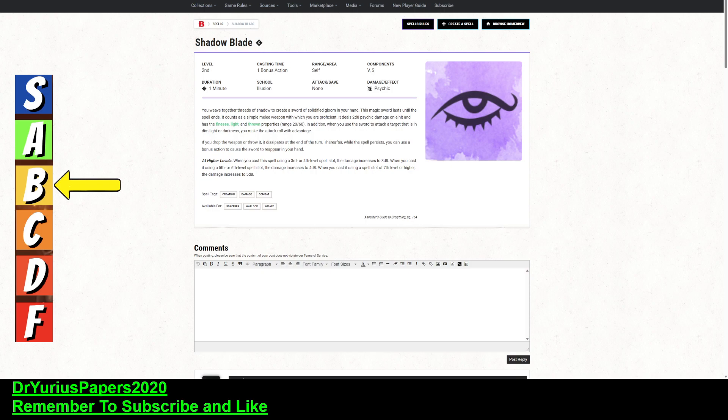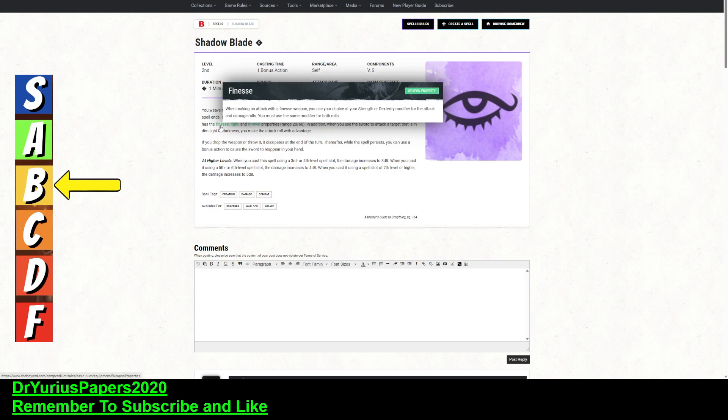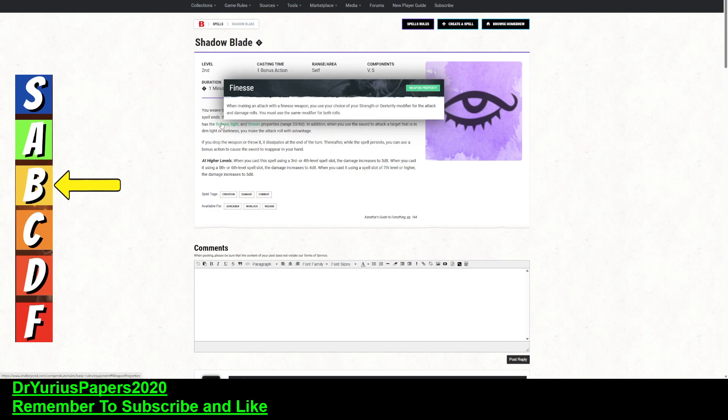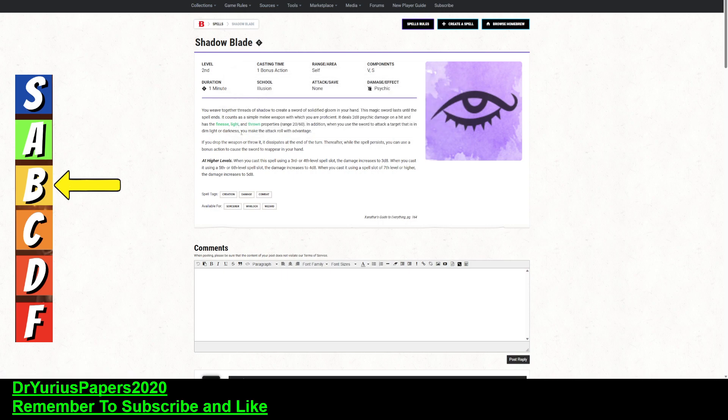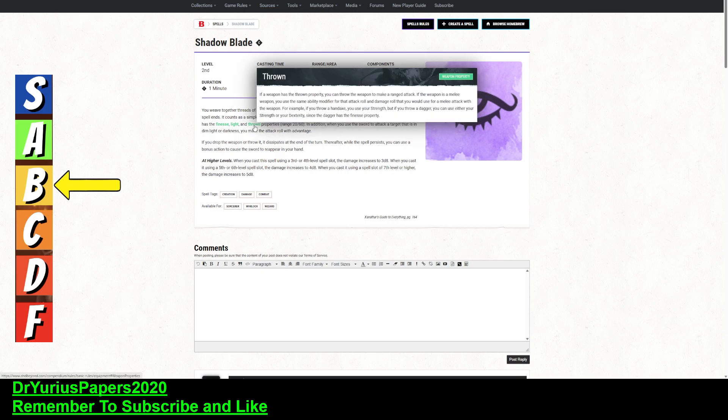It is a spell that you would want to concentrate on, so you create a magic sword. It has the finesse, the light, and the thrown property, so what exactly does that mean? Well, this means you can use your dex for attack and damage rolls. It's easy to handle, which means you can fight with two weapons, so you can have another weapon in the other hand, but it can't be this one because you have to concentrate on this one. But you could have, like, a dagger in the other hand, and it has the thrown property, which means you can throw it.